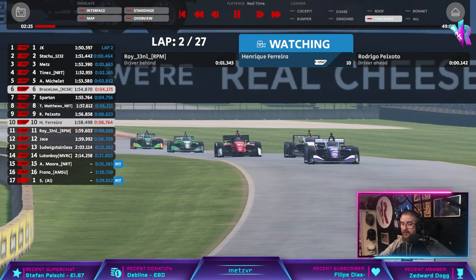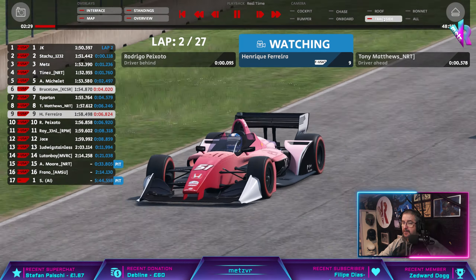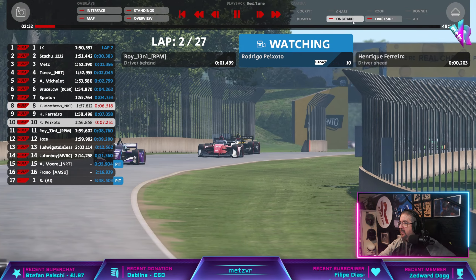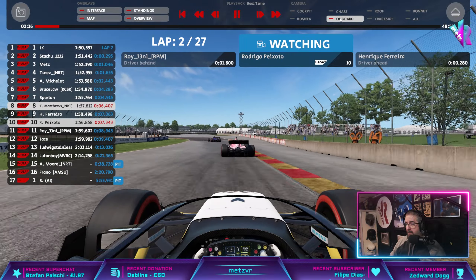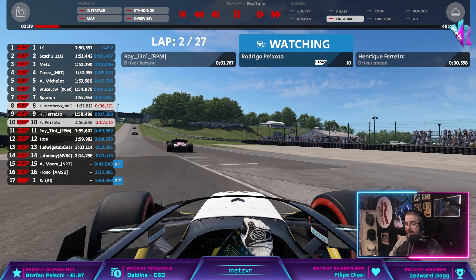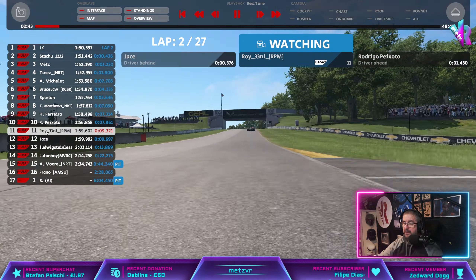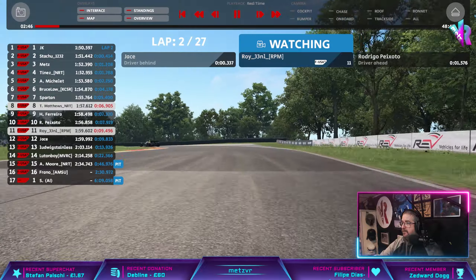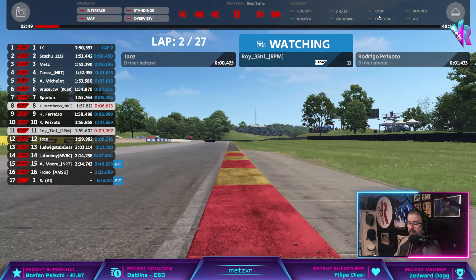He gets an overtake done there on PX Auto. We'll go right on board with PX Auto and see if he tries to fight back — goes a little bit deep. Roy is right there as well.